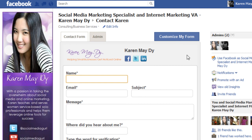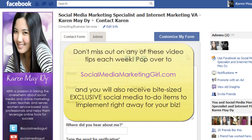That's it for this week! If you want more of these tips weekly straight to your inbox, just pop over to socialmediamarketinggirl.com and I'll see you next week.